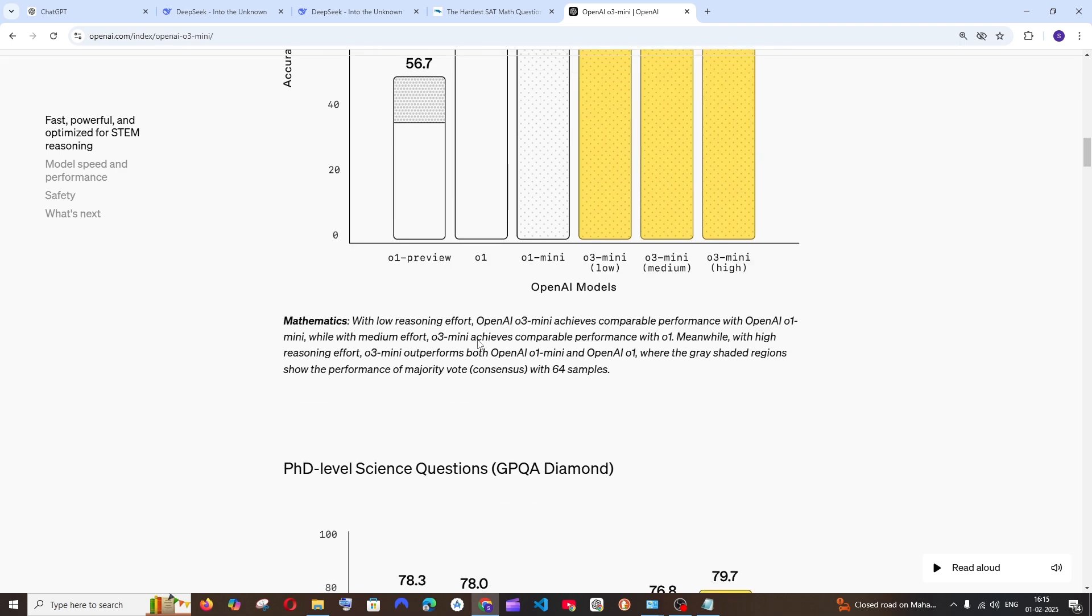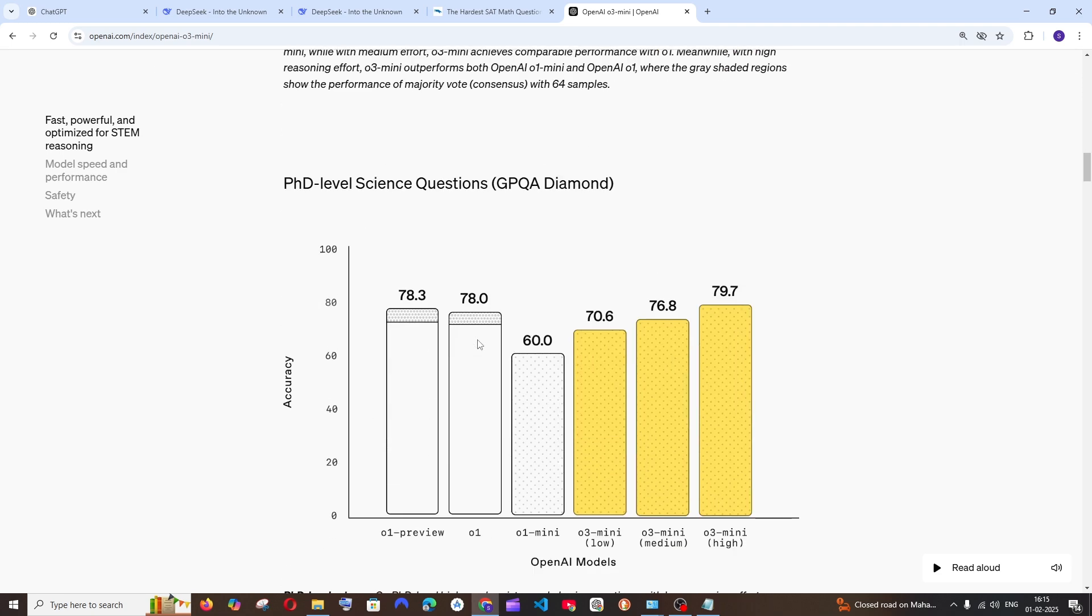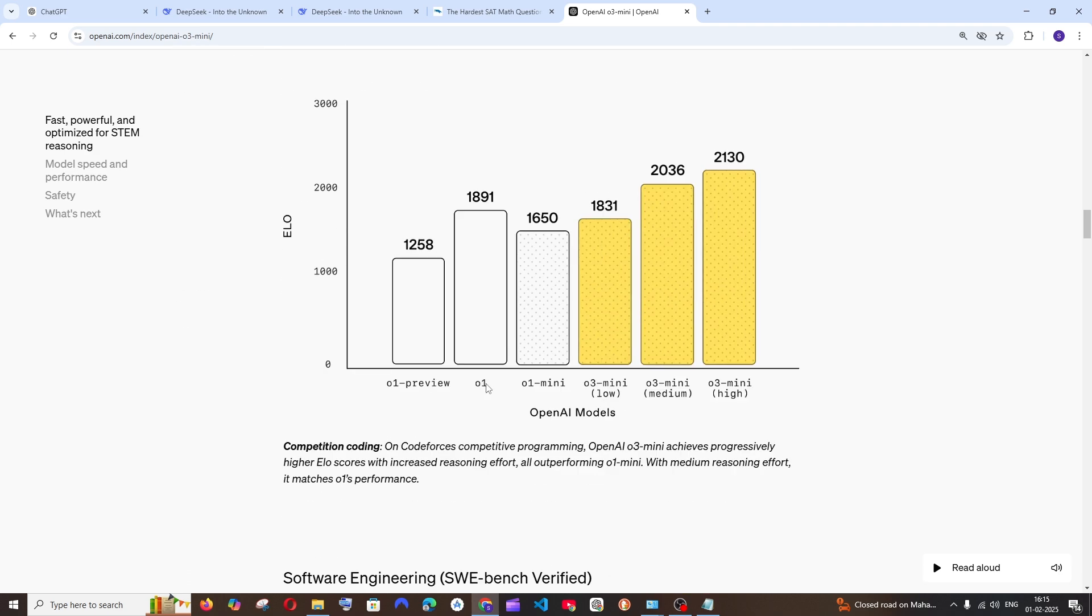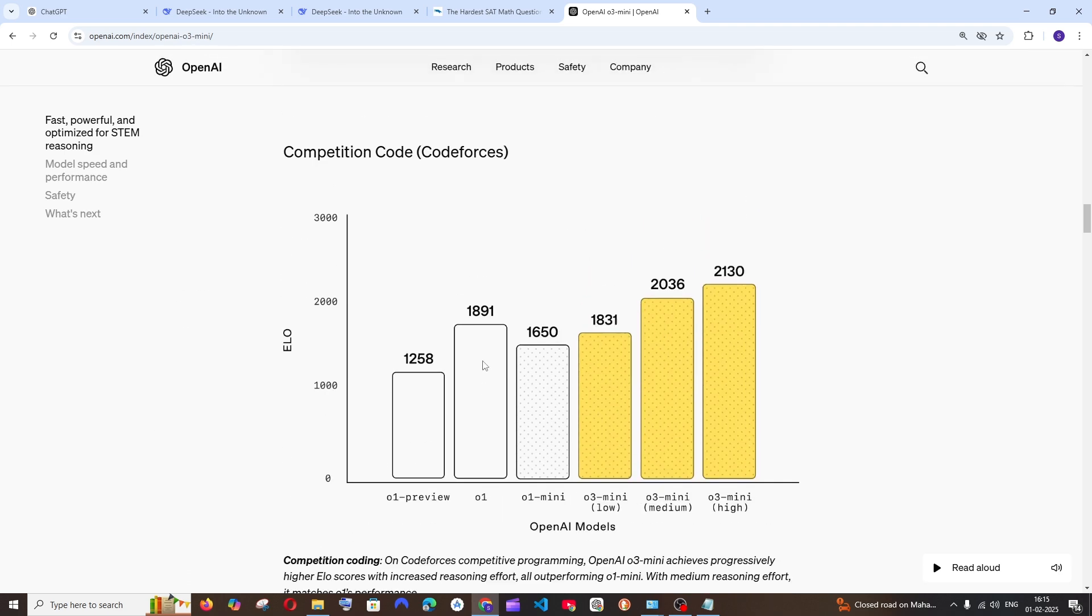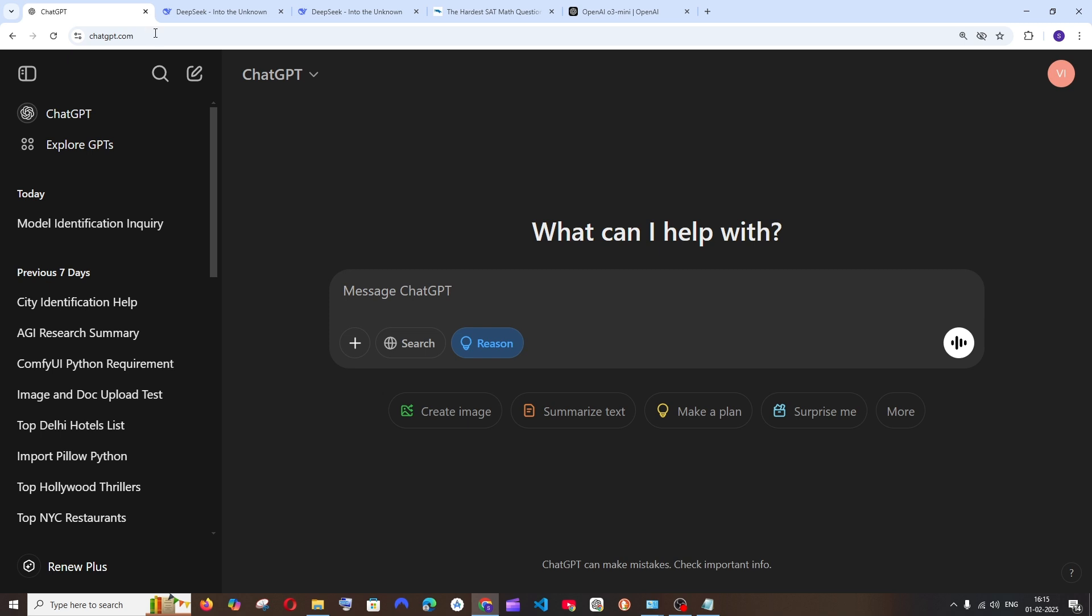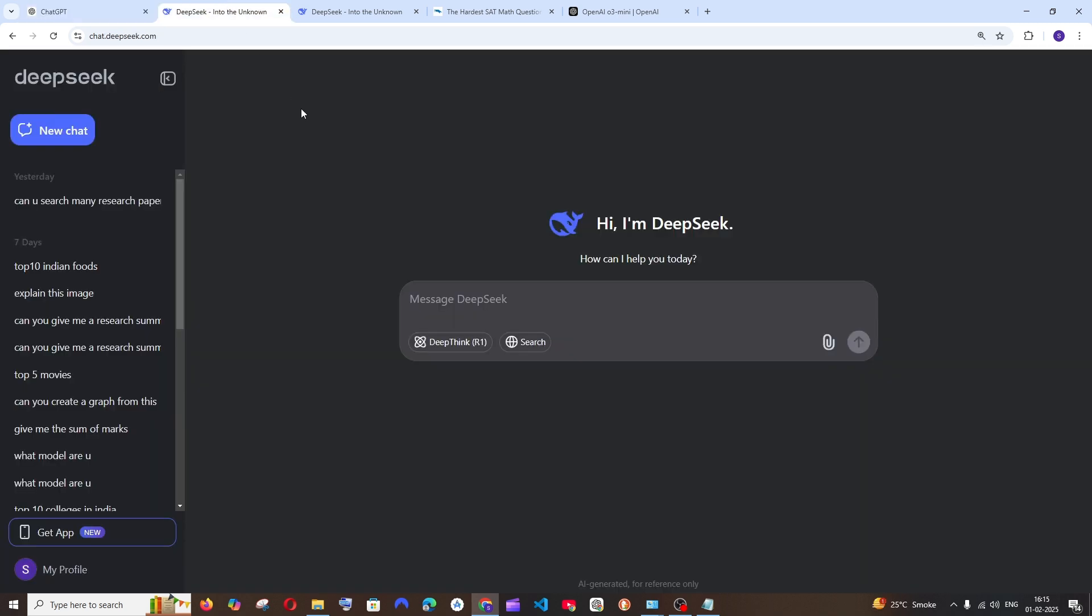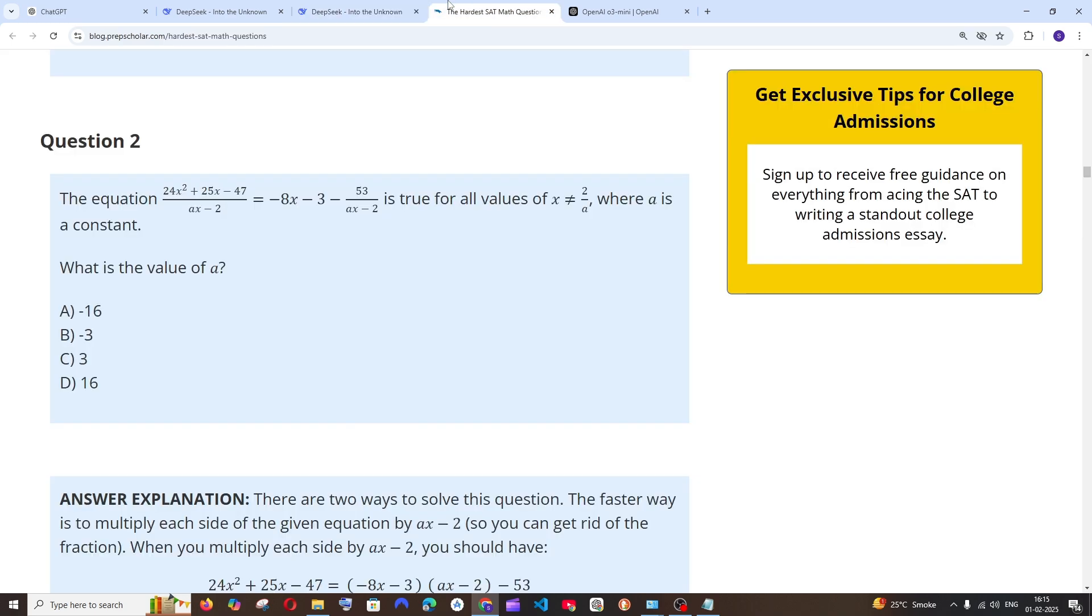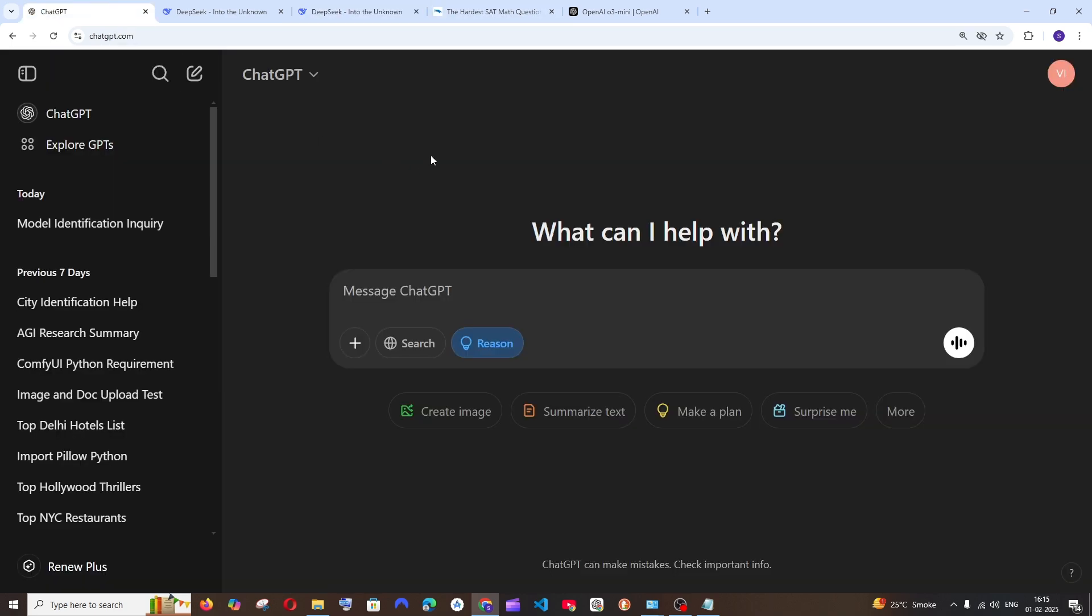This is for math competition, and if we come down this is for PhD level science questions. Here also the O3 mini is better than the O1 model, and in terms of programming same case, the O3 mini model is way better. So in this video we are going to compare O3 mini model with DeepSeek's V3 as well as R1 model. I'm having here some math problems and coding questions. Let's see which one performs well.